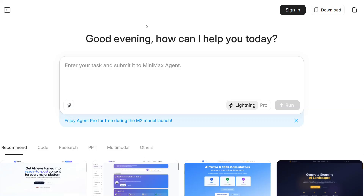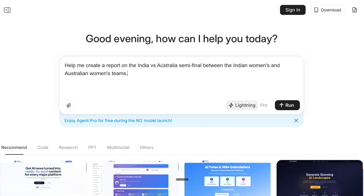The model can be tested out for free on the MiniMax official website. They are offering Agent Pro for free during the M2 launch. Let's try it out — I'll ask it to help create a report on the India versus Australia semi-final between the Indian women's and Australian women's teams, which happened yesterday. Let's see how it performs.